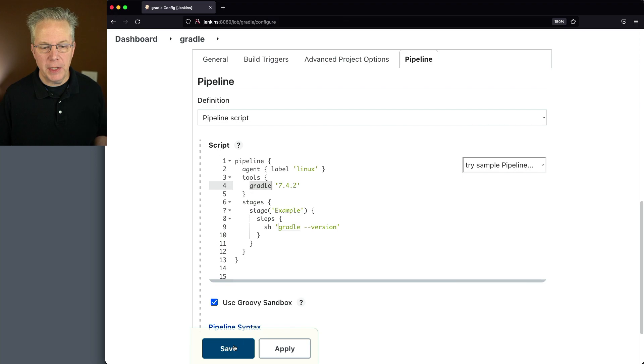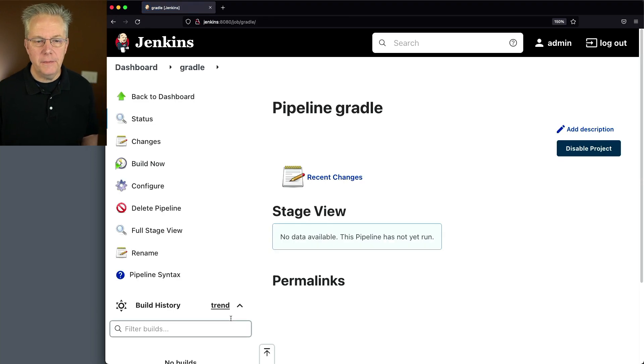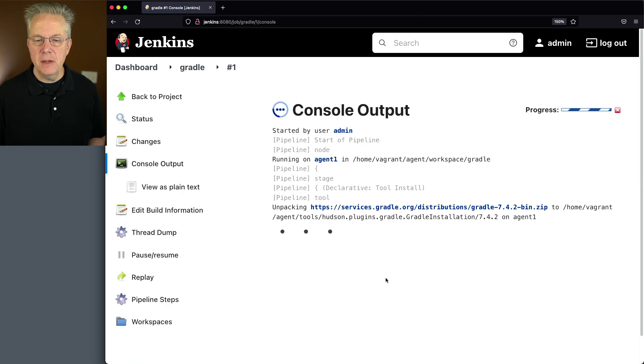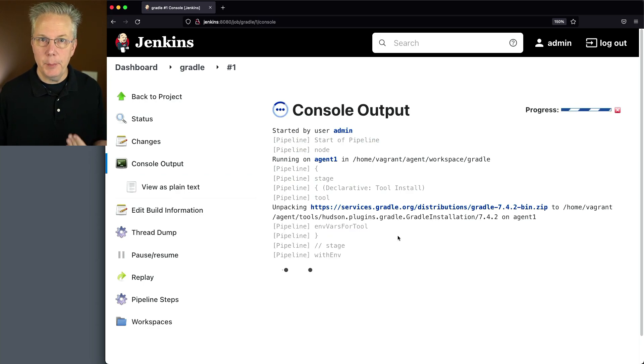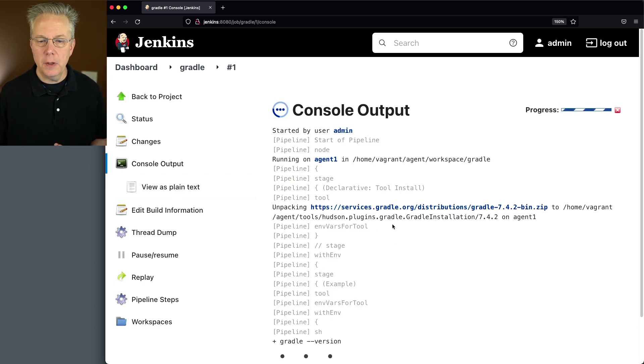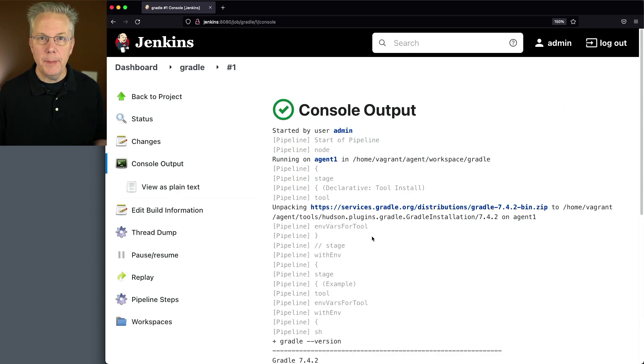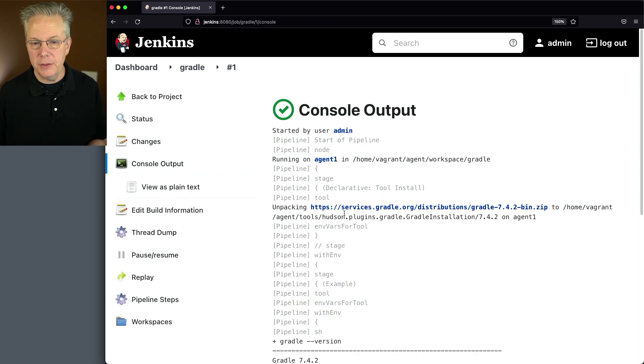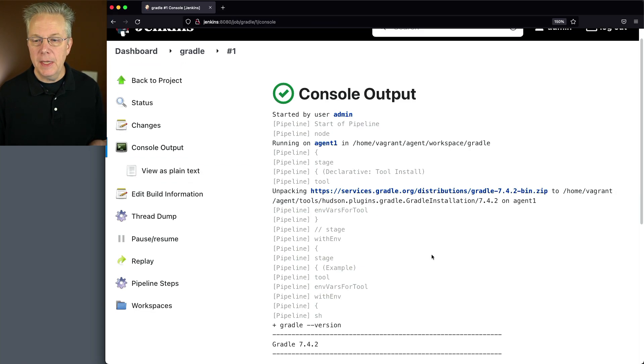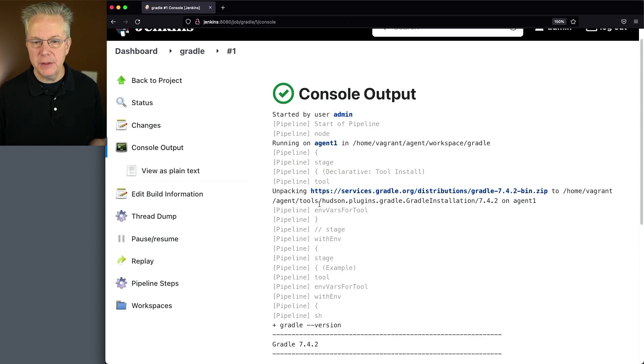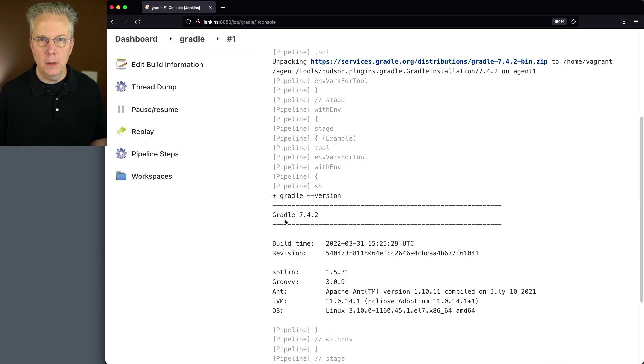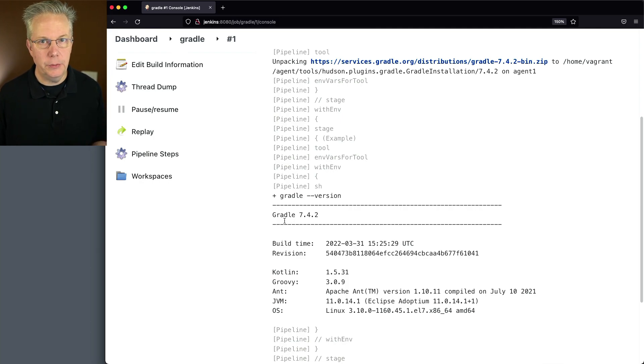So as the job's running, what we're going to see is since this tool has not been installed before and it's automatically installing the version of Gradle that we specified, which happened to be version 7.4.2, it placed it into a directory within my agent. And then when we run Gradle dash dash version, we now see Gradle 7.4.2.